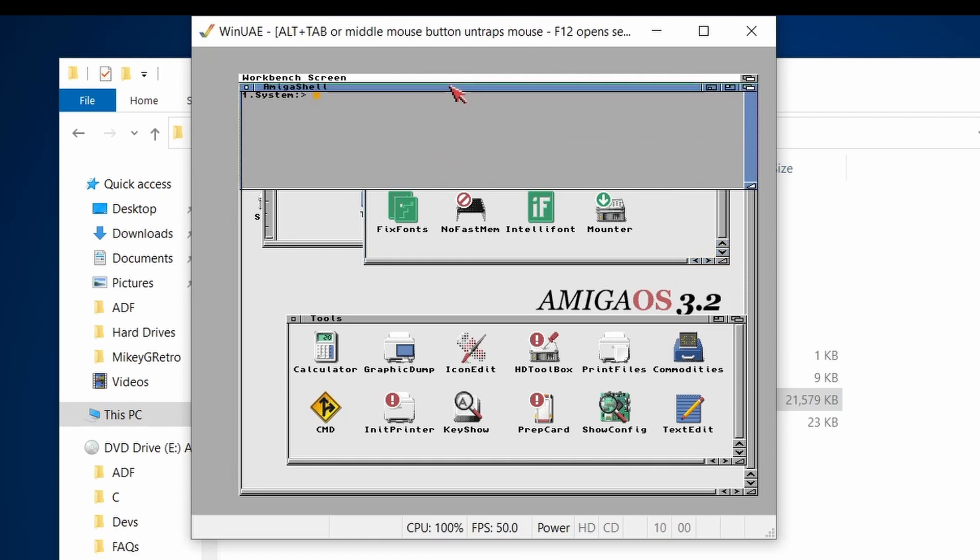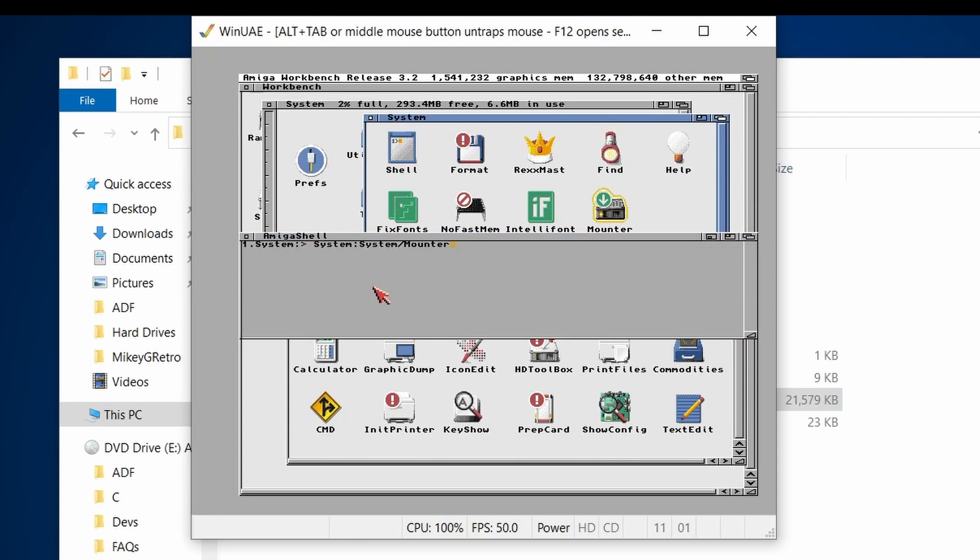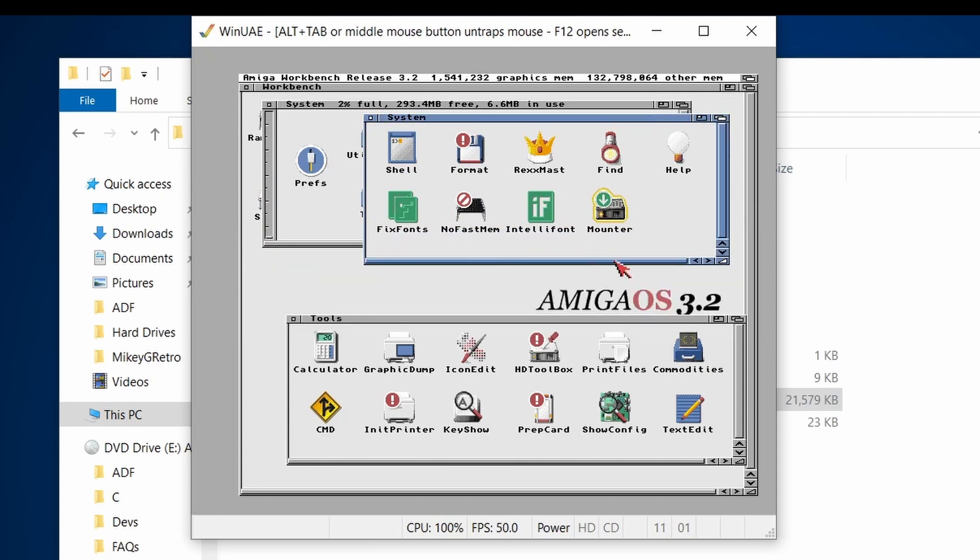So with the shell, you can sort of like drag things into the shell. And it auto-completes for you, which is nice.